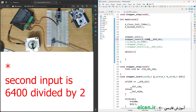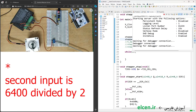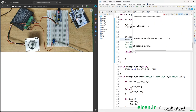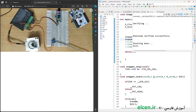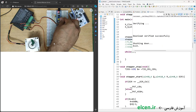Think about what I did and try to explain it. We can also test other values. For one and a half complete rotations, I give the first input as 1 and the second as 3200 (= 6400 / 2). I compile and upload — the motor rotates one and a half rotations.